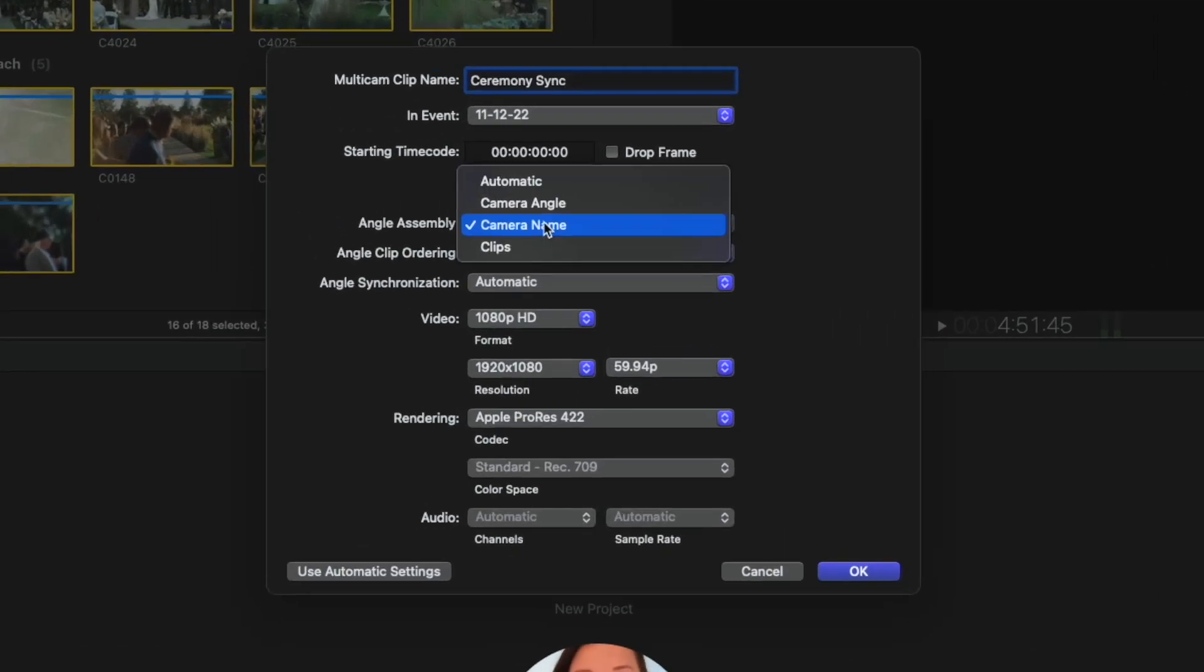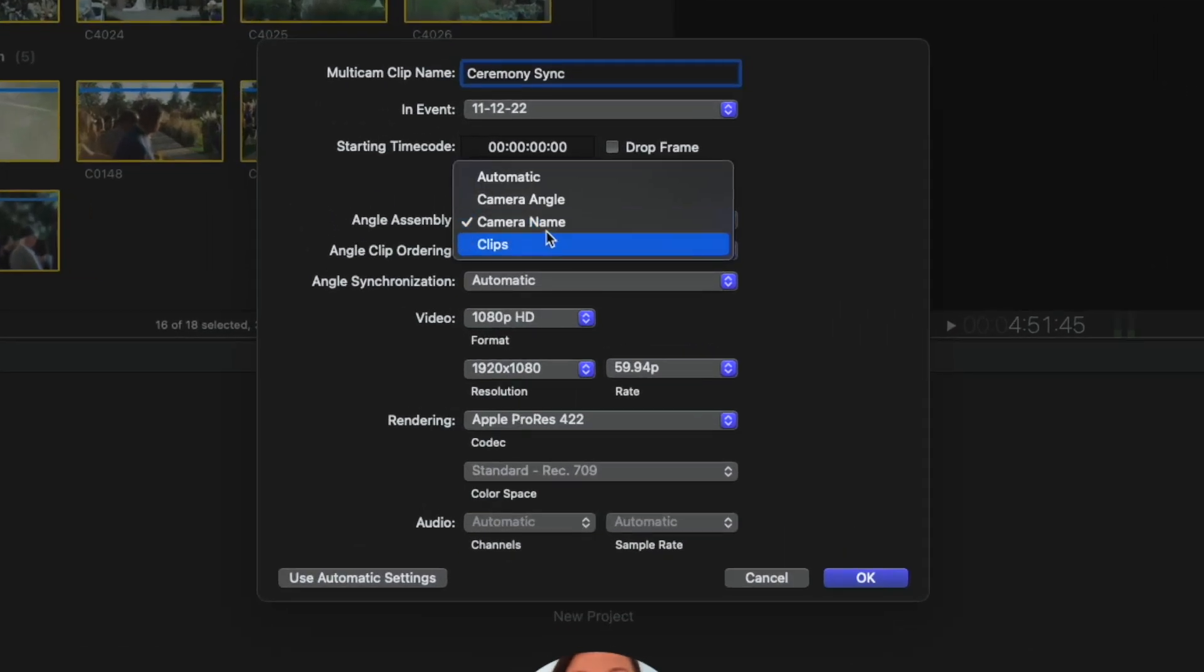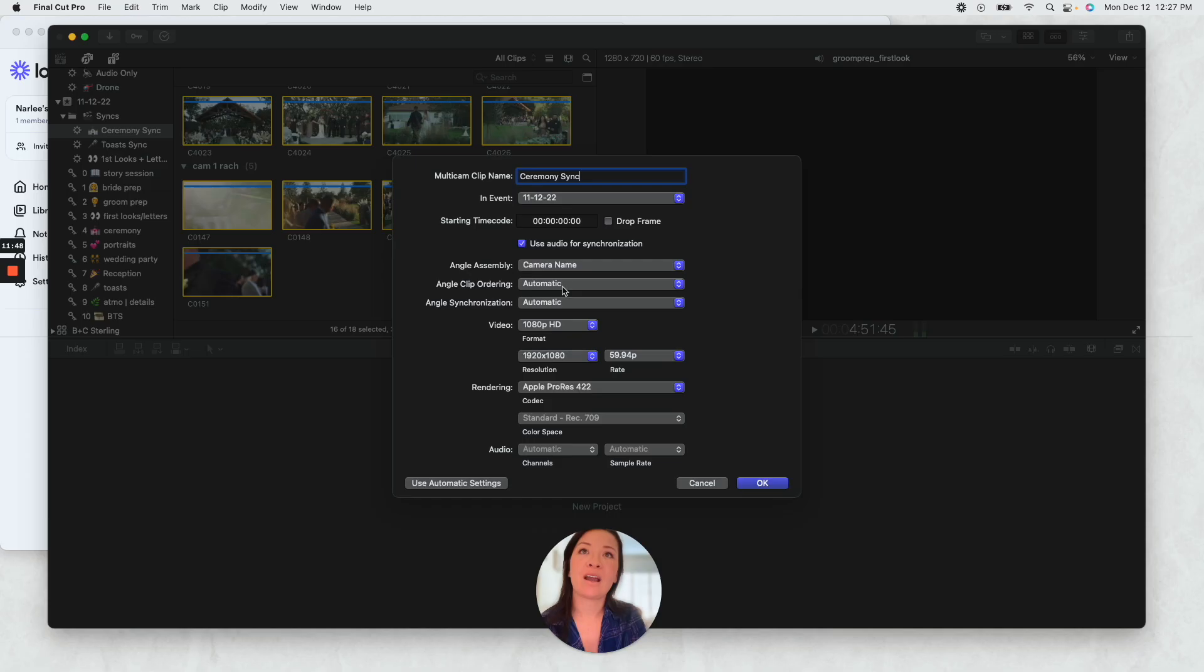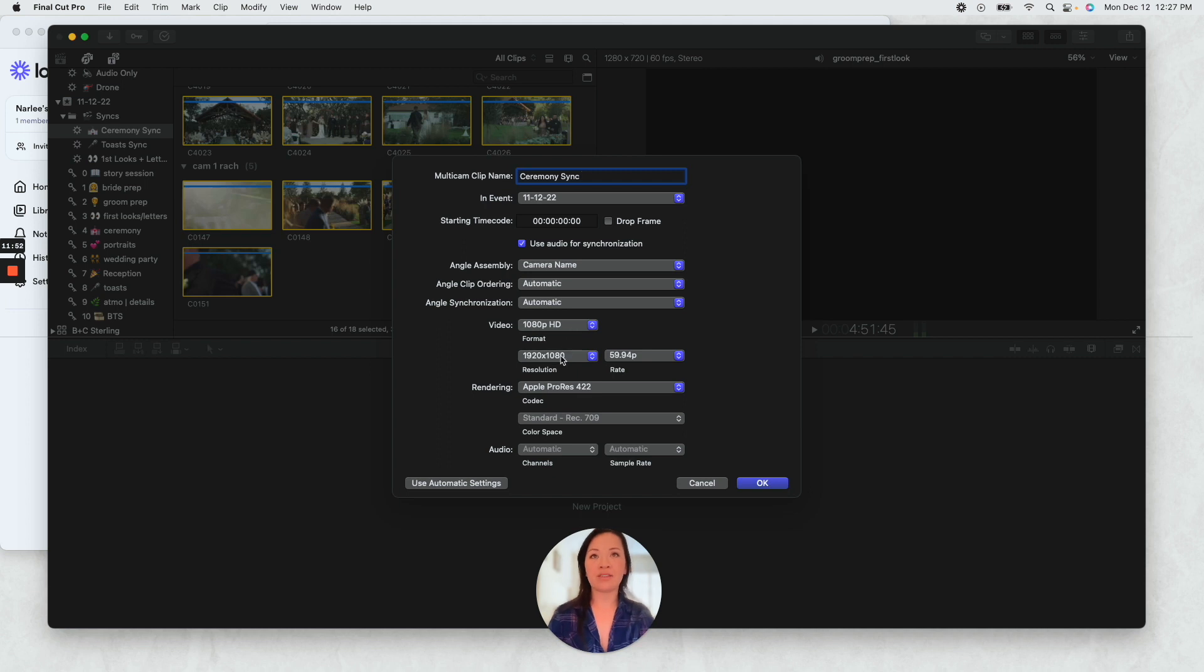Angle assembly, okay, so we are going to select camera name because that, if you remember, that's where we put like the grouping that we did. So we select camera name, automatic, automatic. Formats fine, I'm fine keeping it at 59.94 and then okay.